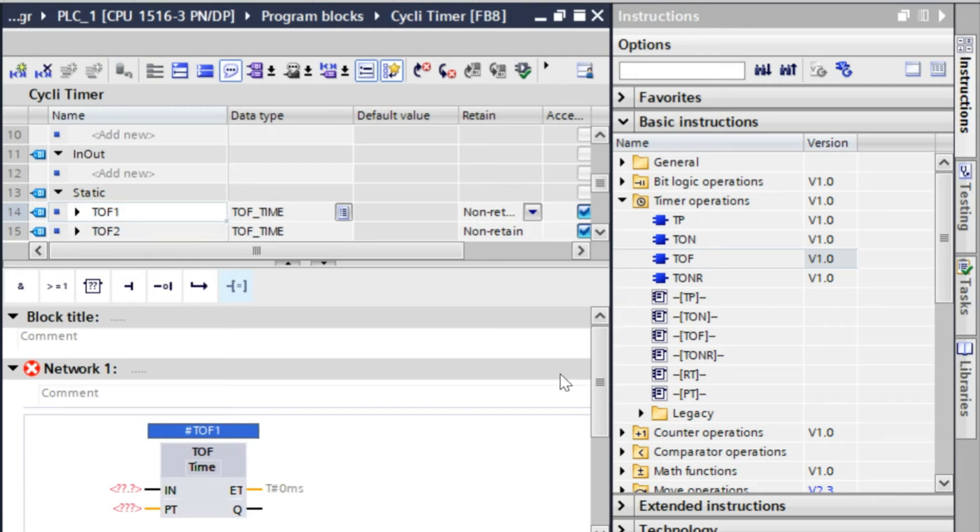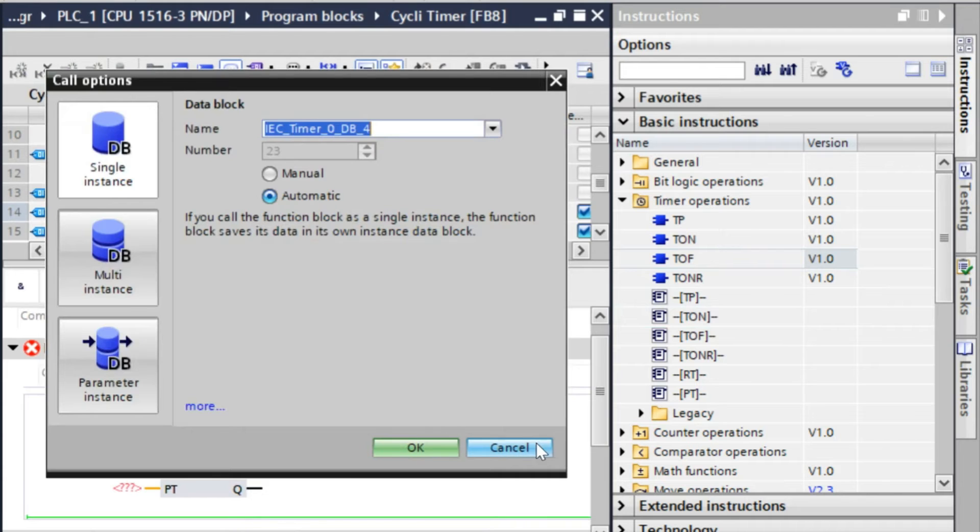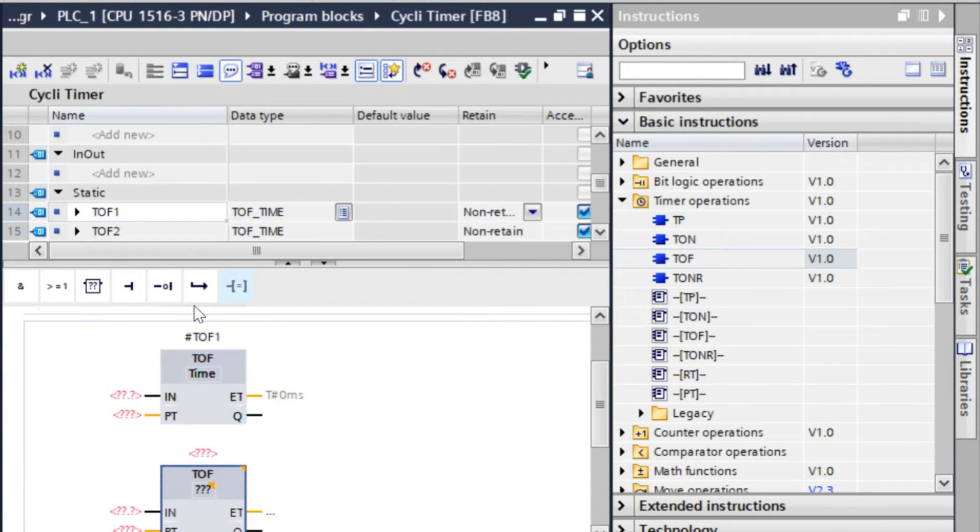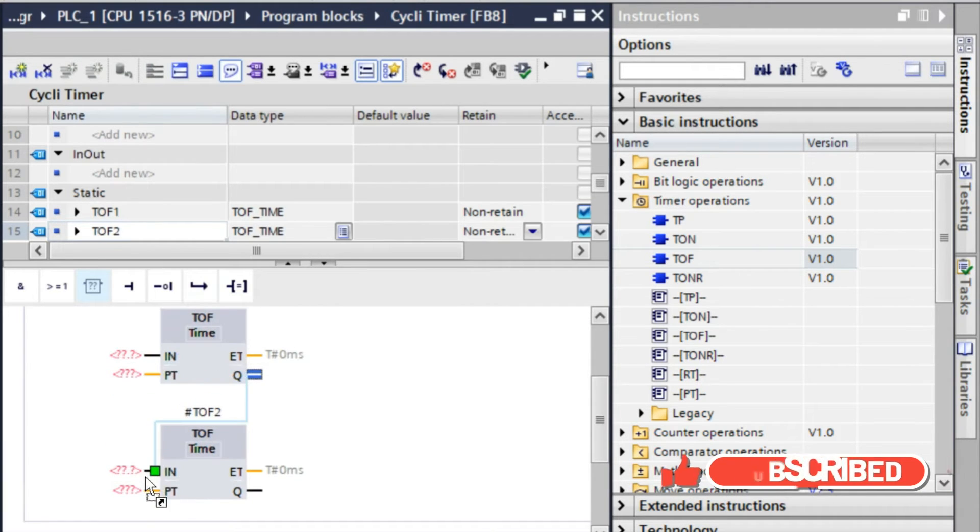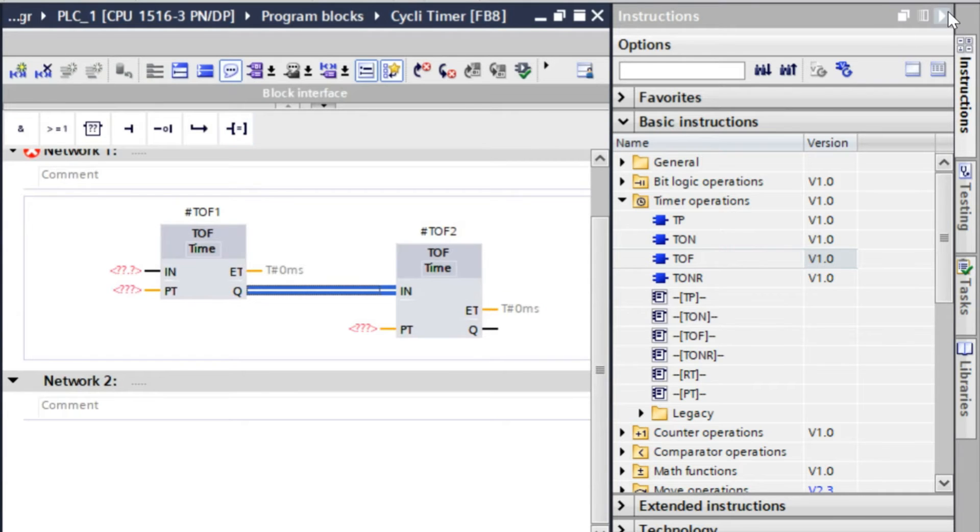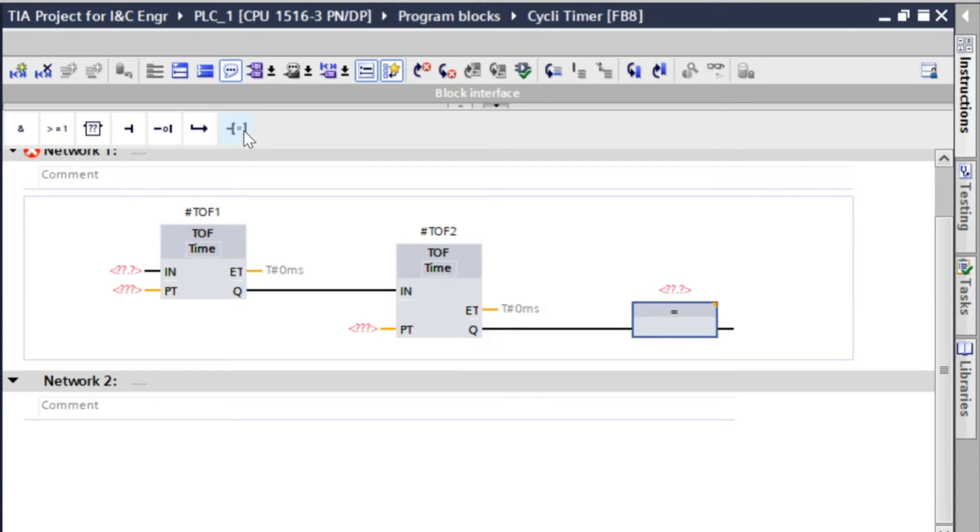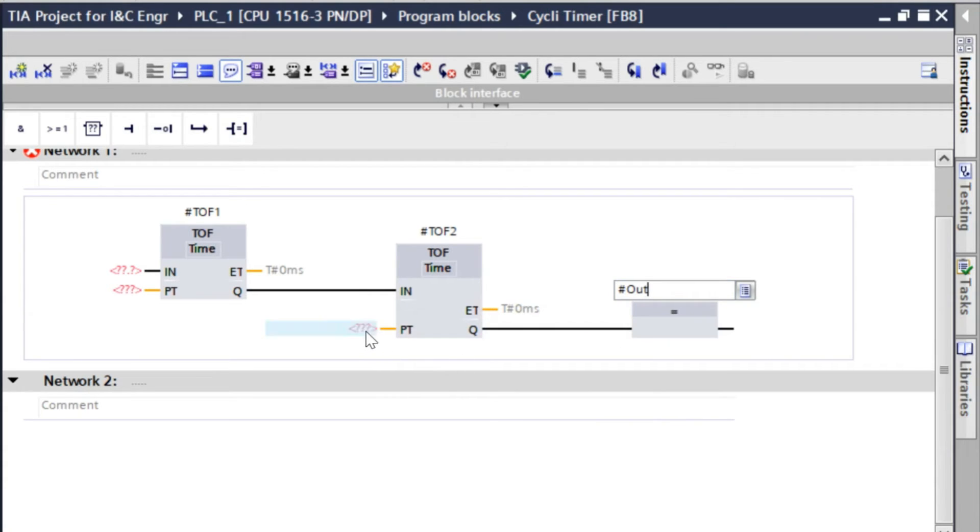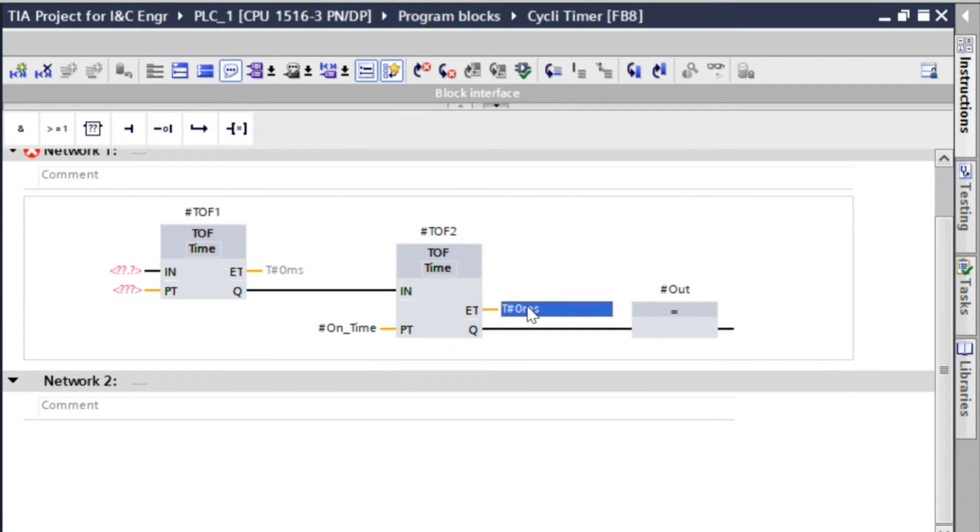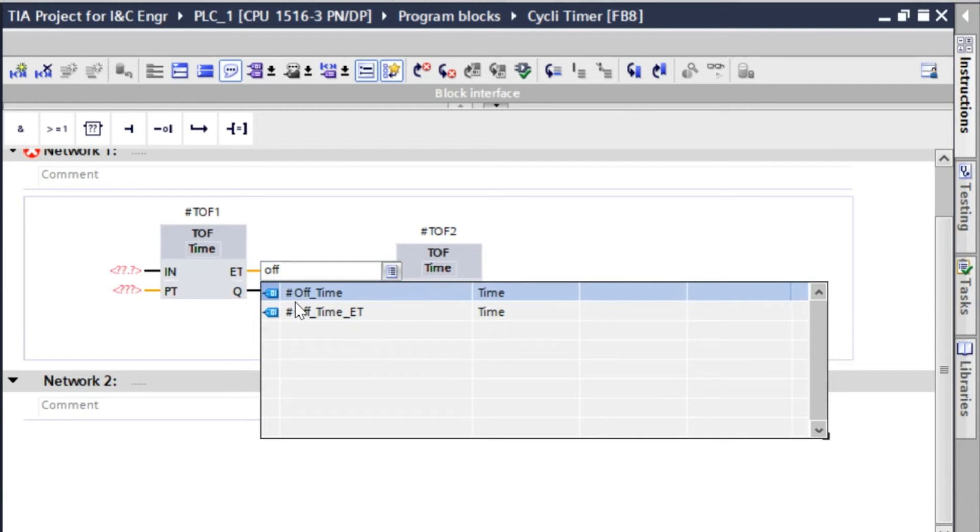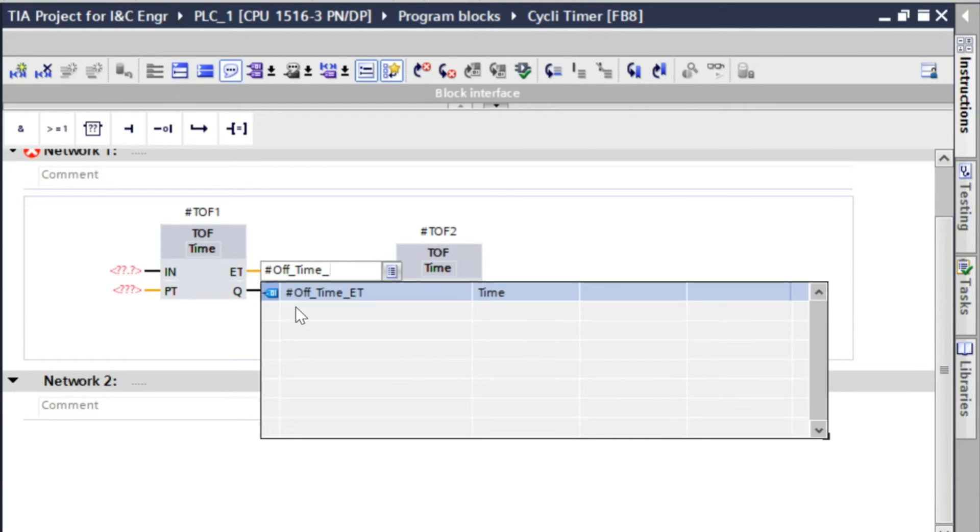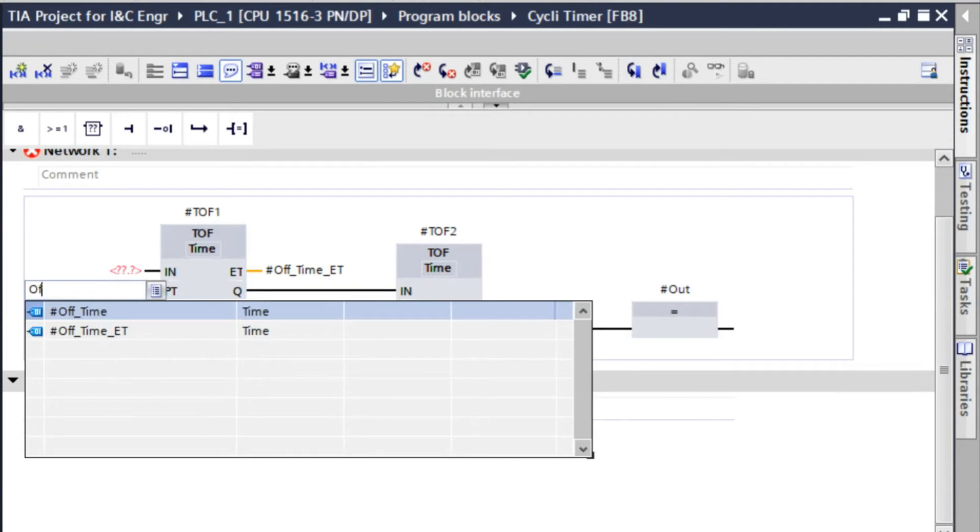I will take another. Now that one also. So from here I will give input here. We don't need that one. Here we will give an output and that will be our output. Here we have a TON time and here will be on time elapsed. Here will be off time elapsed. Here will be off time.